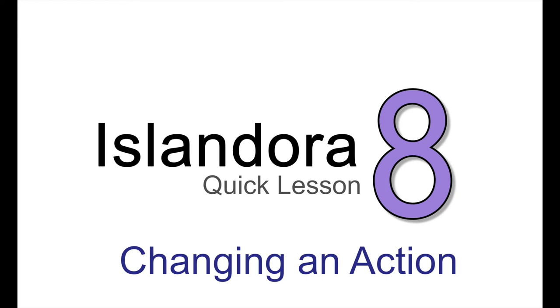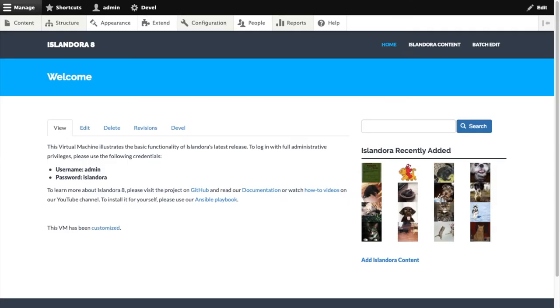Islandora 8 uses Drupal Contexts to let you determine where and when certain actions are performed on your site. These actions themselves are configurable in the graphical user interface.